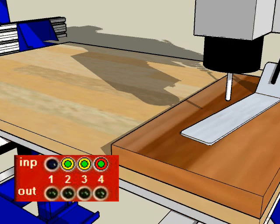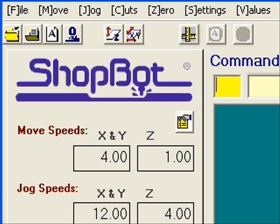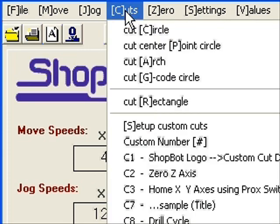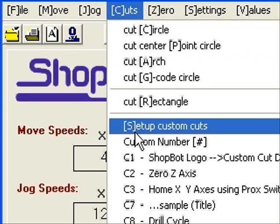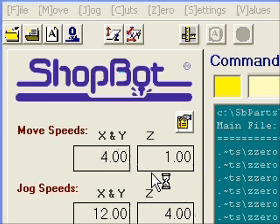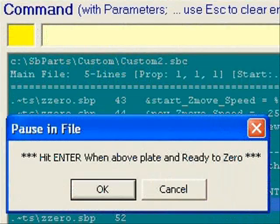When everything's in place, either click the Z-zero button in the toolbar in the ShopBot software or select C2 from the Cuts menu. They both do the same thing. Follow the prompts and the routine will do all the work.